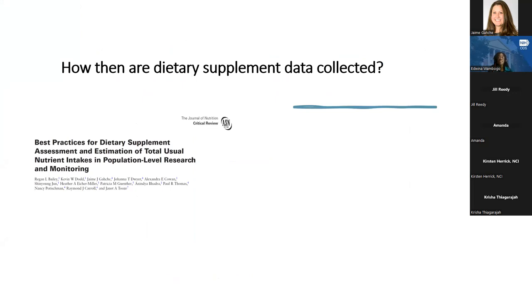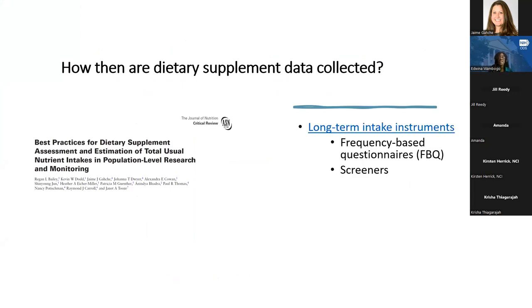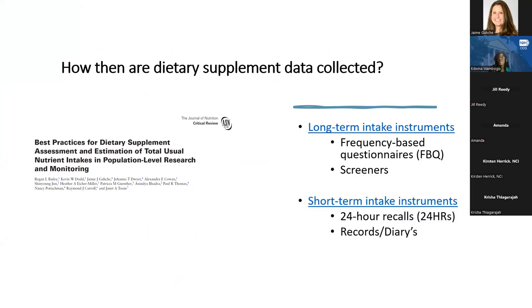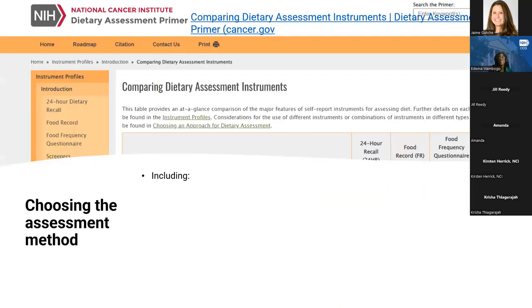There is really no standardized way to look at the prevalence of use of supplements or the nutrients that are obtained from them. Nevertheless, as Dr. Cohen was saying yesterday, long-term intake instruments have been used to assess supplement use — that is, frequency-based questionnaires or screeners. And short-term intake instruments have also been used, in particular 24-hour recalls. Food diaries or food records have also been used. And supplement inventories are used either alone or in combination with these other instruments.